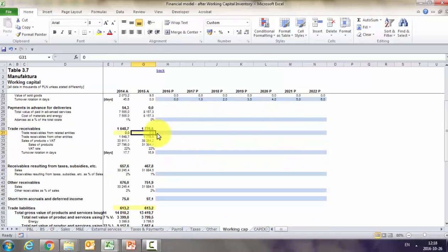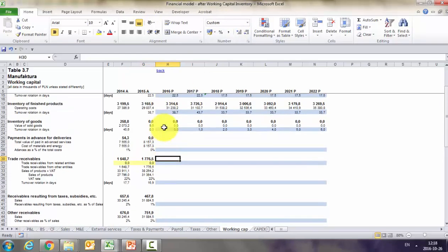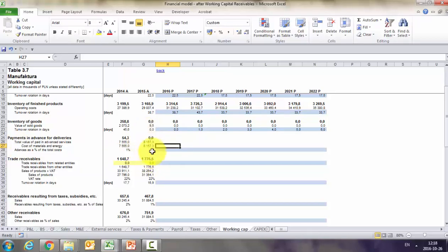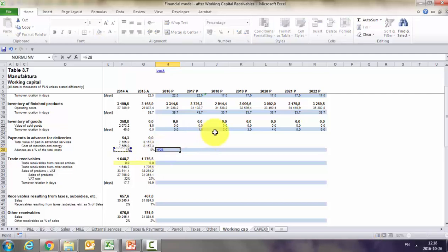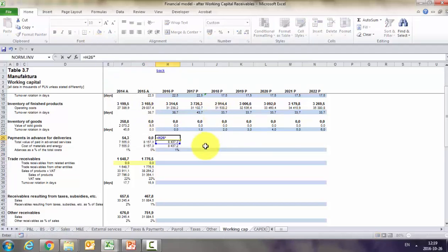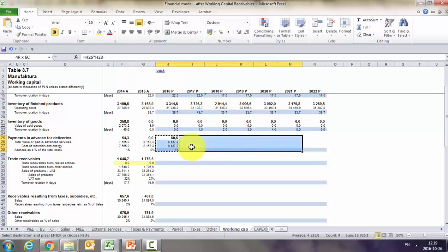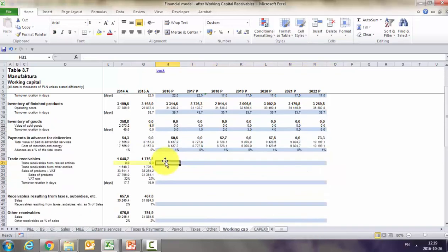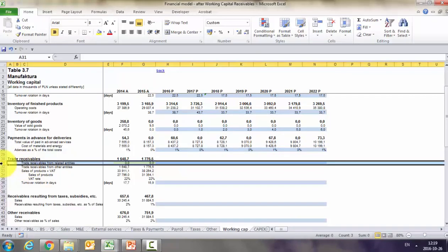Now let's estimate the receivables that will be part of the working capital. Open 'financial model after working capital inventory.' We start with payments in advance for deliveries. In 2015 they were zero, but conservatively we should assume around 1% of cost of materials and energy sold. For trade receivables, we divide them between receivables from related entities — which we assume to be zero since we have no related entities — and receivables from other entities.